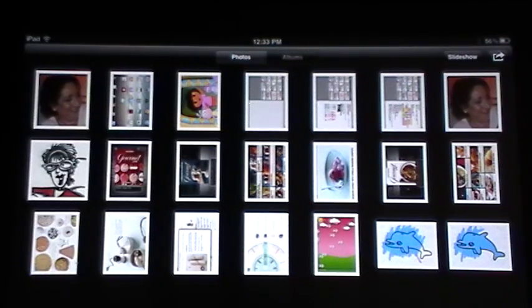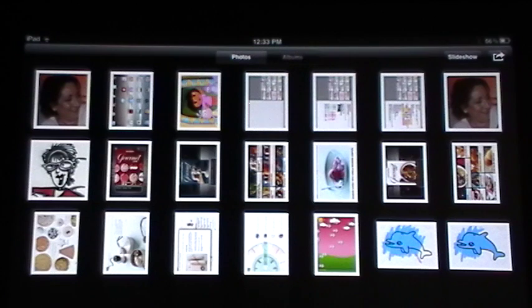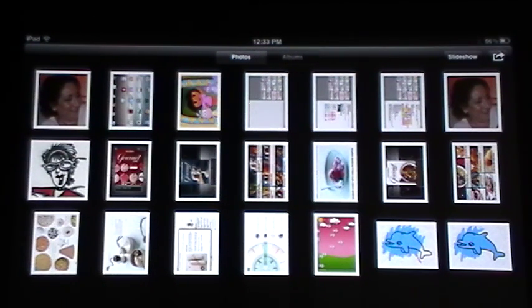Good day, everyone. This is Maggie B for Apps for iPads with this edition of Tips and Tricks. Today we're going to take a look at a very simple application that comes preloaded on your iPad when you purchased it, and that is the Apple Photo App.